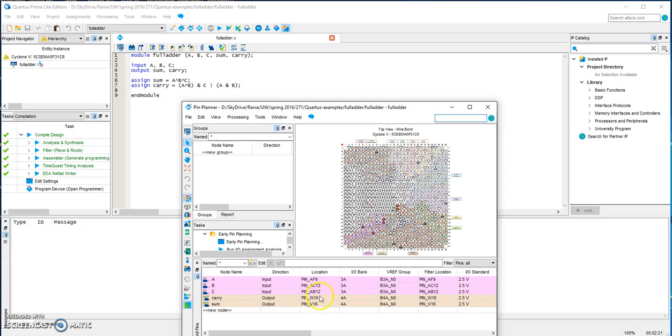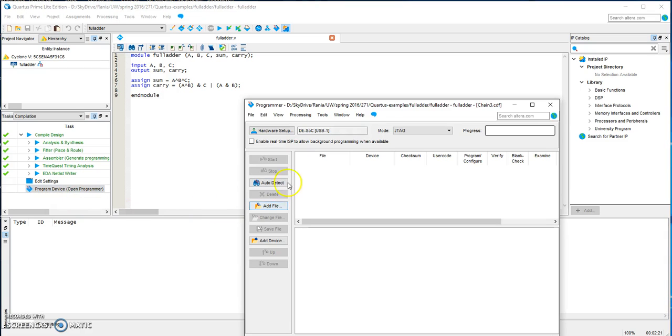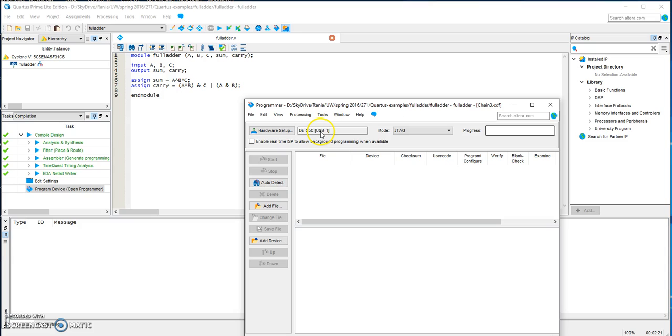So everything seems fine. You go here to program device and make sure that you have the board showing at the USB port. And of course, you have to connect the board to your USB port and also connect it to the power.